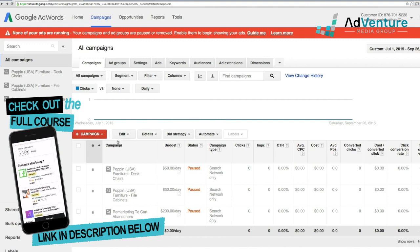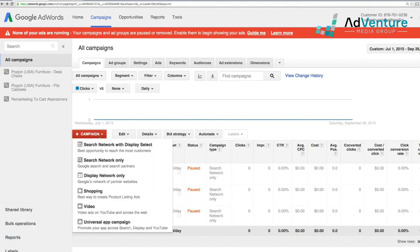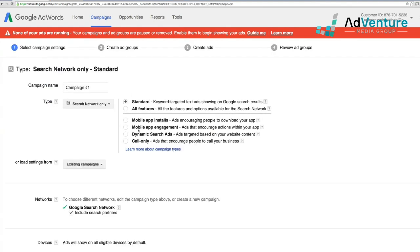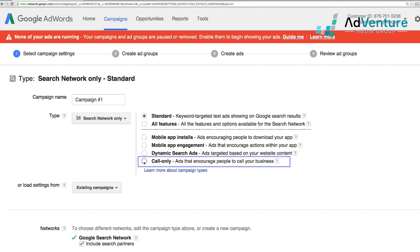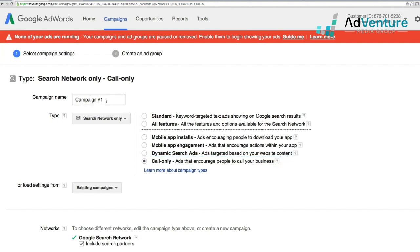To set up a call-only campaign, click the plus campaign button and choose search network-only. In the dialogue, select call-only. We'll name this campaign 'office chairs call-only.' We still use all the same targeting methods, including keywords, but our ads are going to be call-only ads.